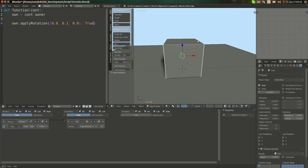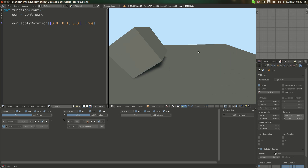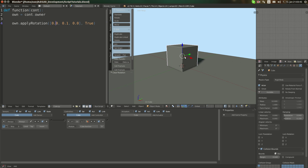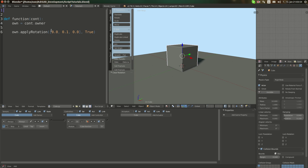You might think we apply 0.1 per frame and it rotates pretty fast. If it would be 0.1 degrees per frame, it wouldn't rotate that fast. These are radians. But for most people, it's easier to use degrees — they're more used to them.